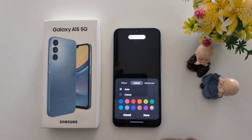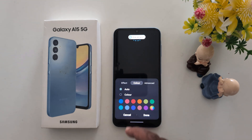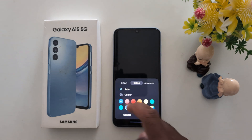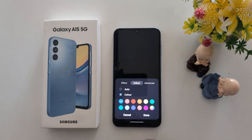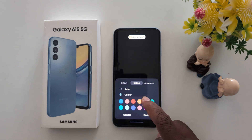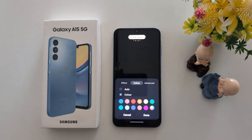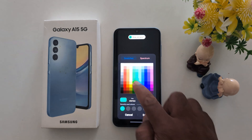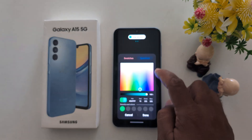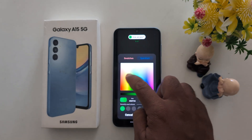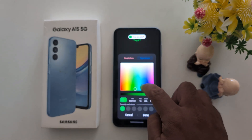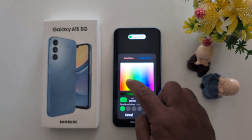Tap on color. Here you can choose a color from auto or color. Select your option. Here we select a color like this. You can also customize your favorite color using the spectrum — just adjust the color and select it.